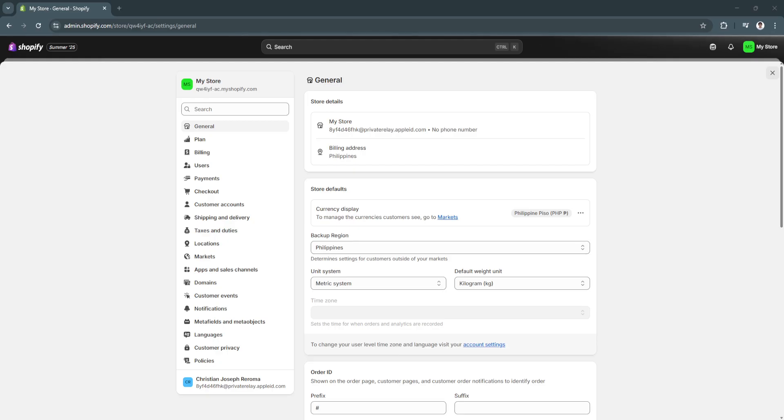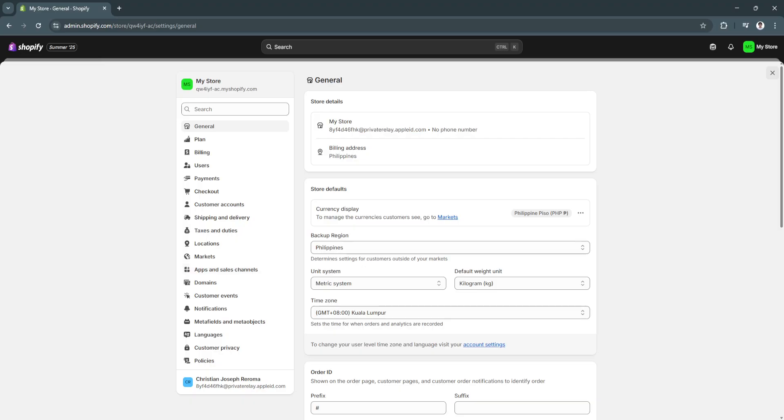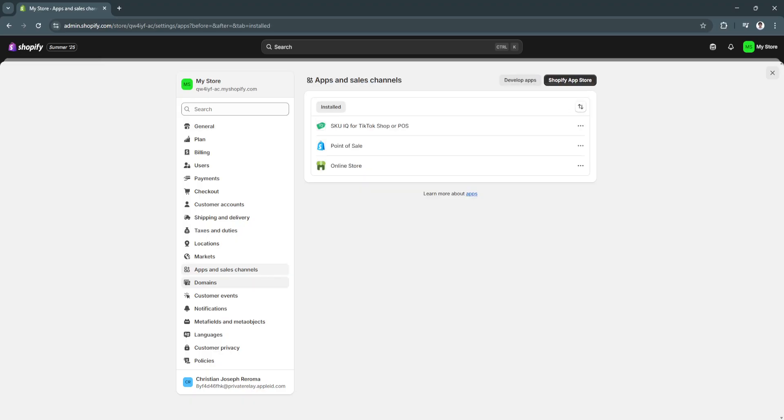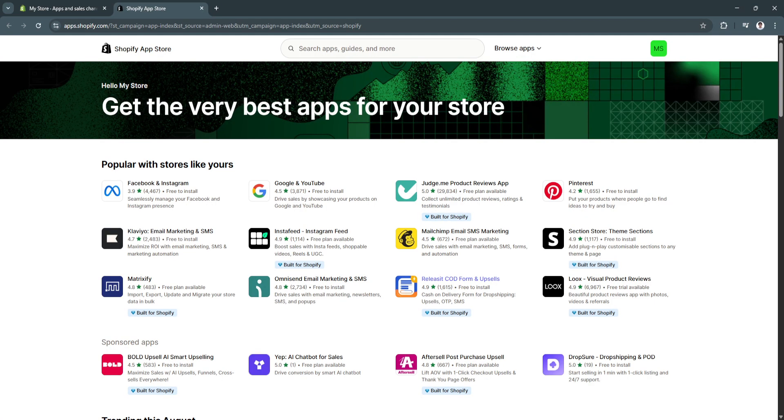Now, from here, you'll see a bunch of different settings right here, but the main setting that we want to go through is here in the apps and sales channels. Now, from here, click on Shopify app store, and you'll be redirected to a new tab and get you to Shopify app store.